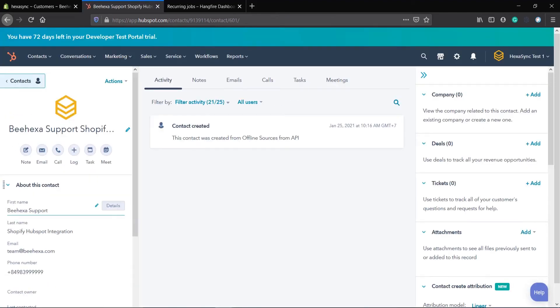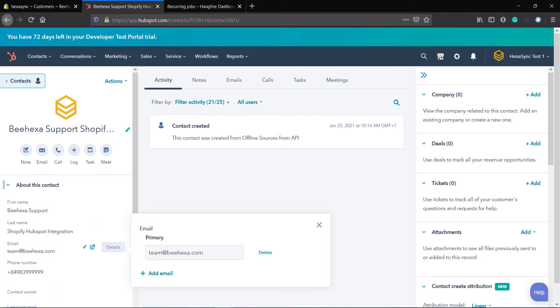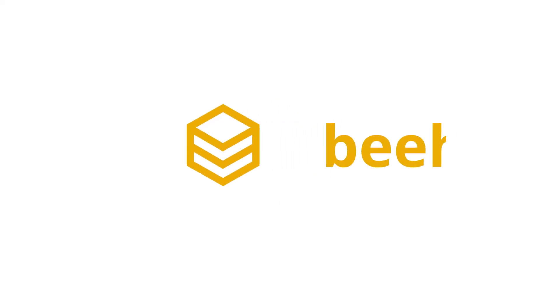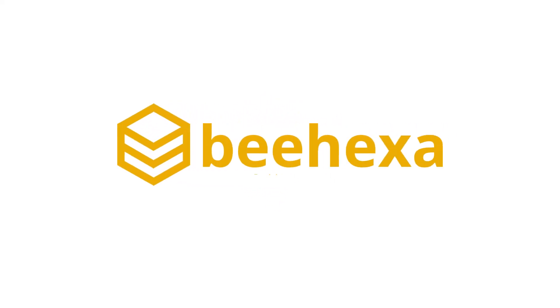Hexasync has successfully connected between Shopify and HubSpot. Behexa Connecting Applications, Automating Processes.